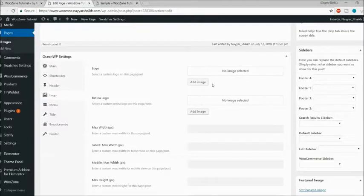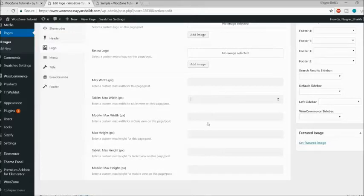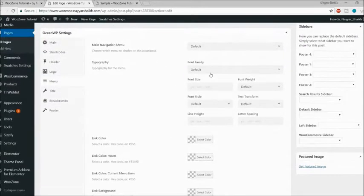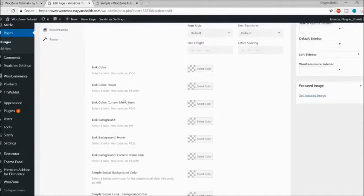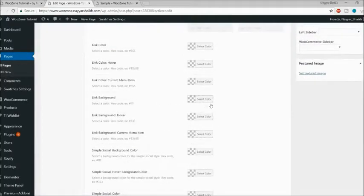You can also set the max width of the logo — for example, if you don't want the logo width to exceed 200 pixels, you can set it here. You can set max height, max width for tablet, max width for mobile, and similarly max height for tablet and mobile. Then there's a Menu option where you can set different menus for different pages and change the typography, font style, and color.